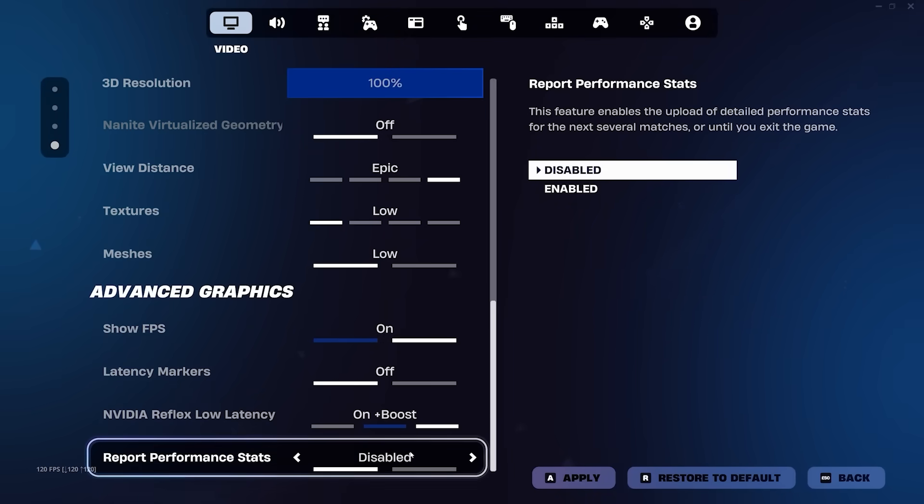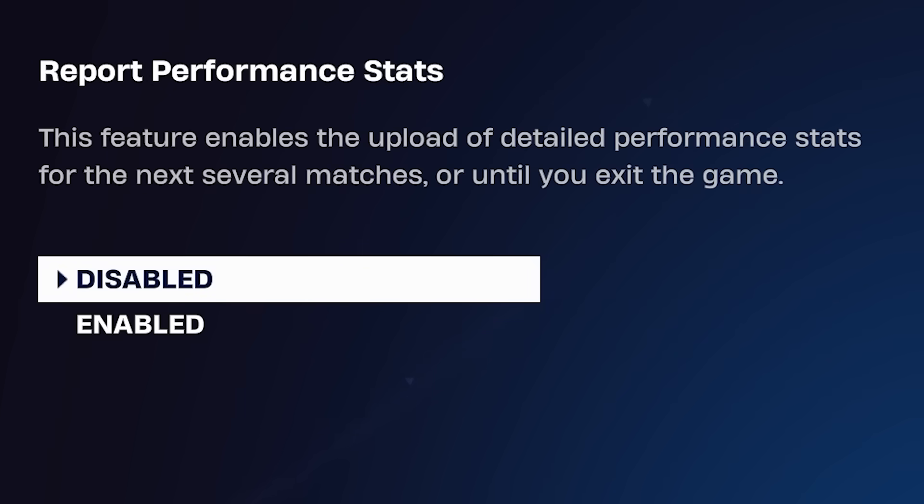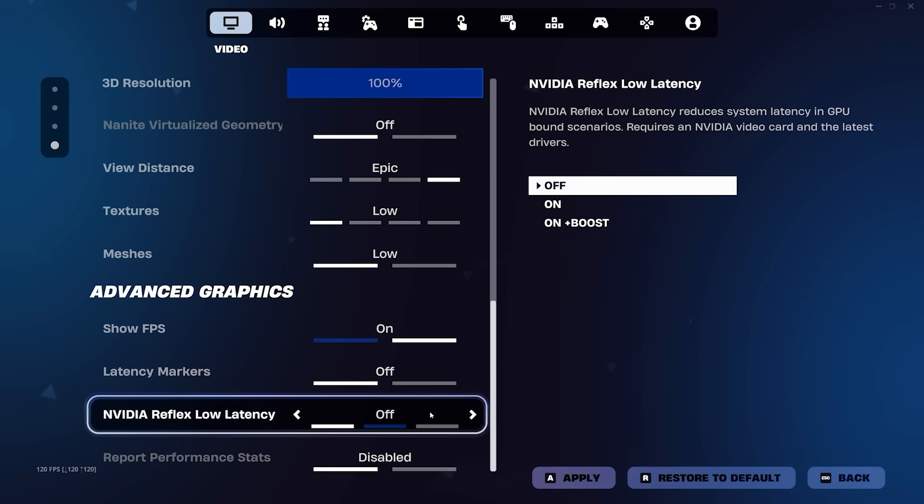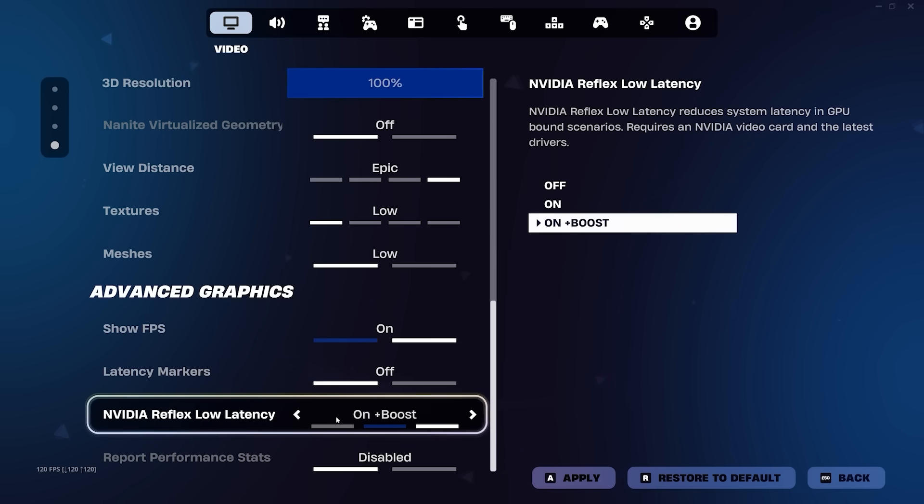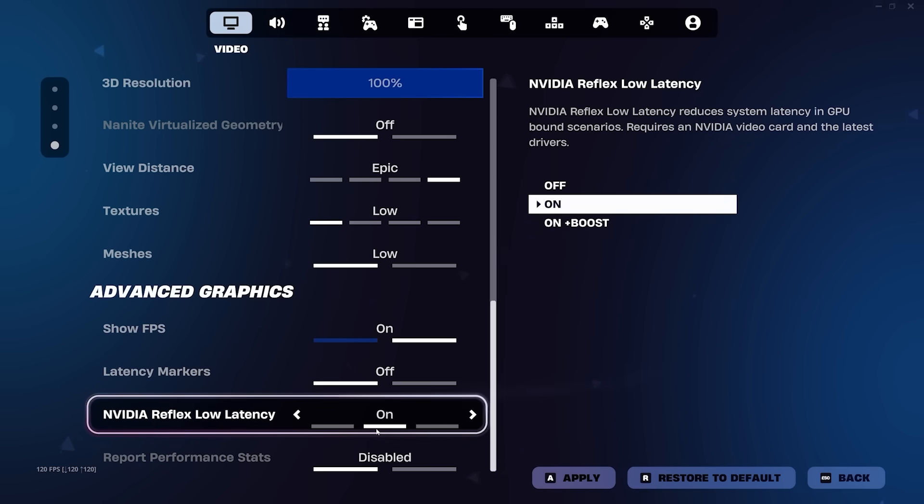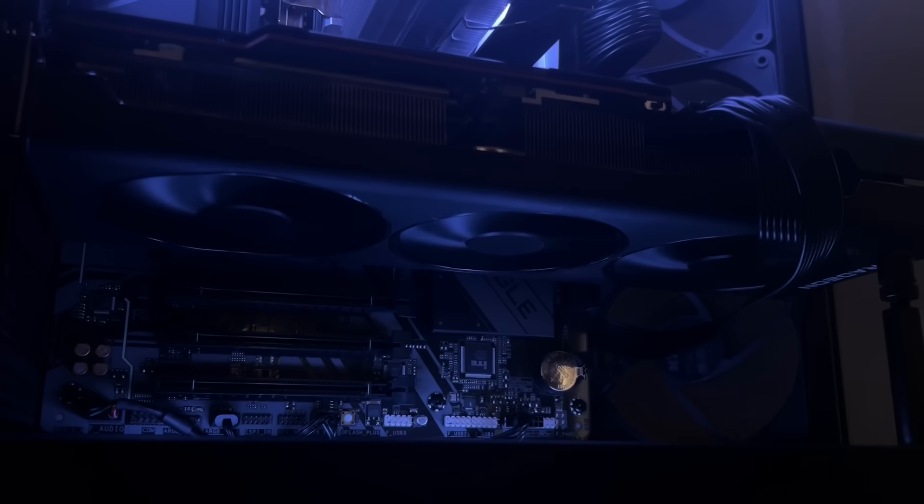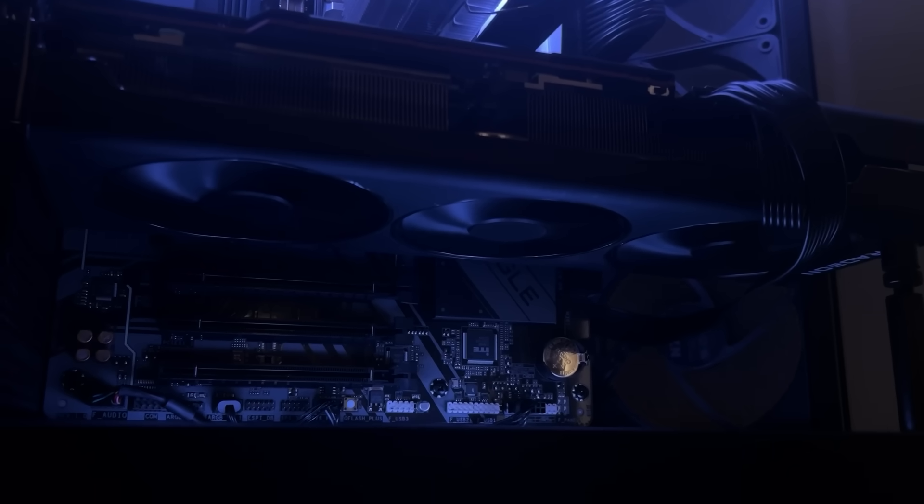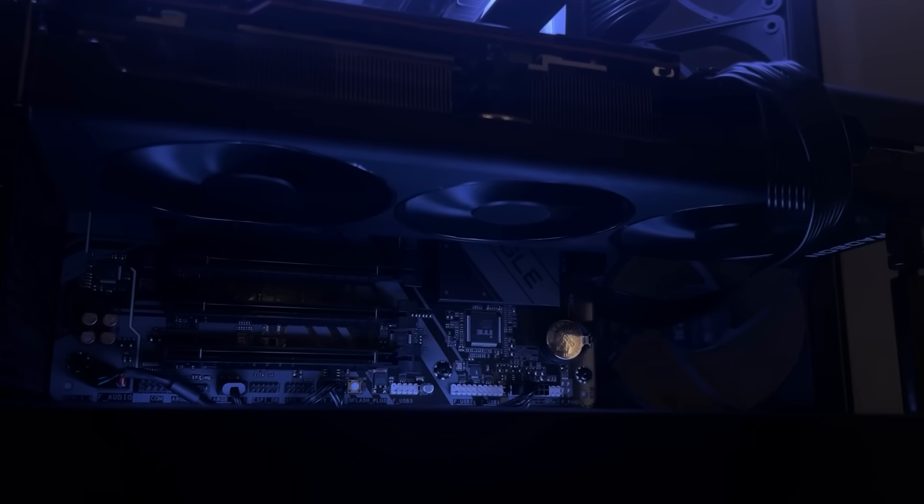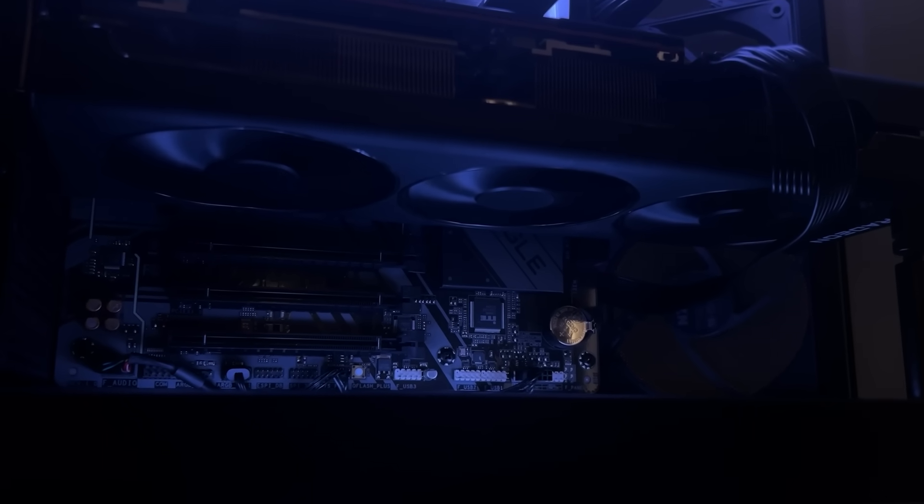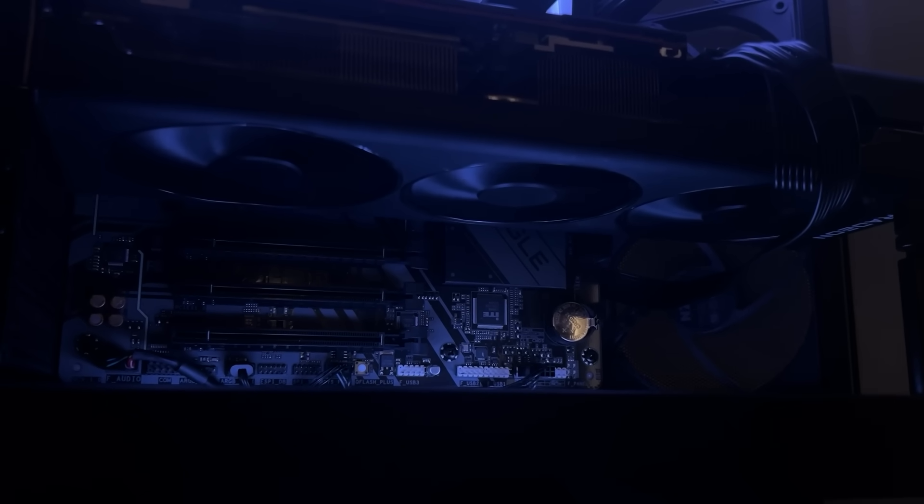And then for report performance stats, the only thing it does is send your stats to Epic Games at the cost of your performance. So if you would rather have more FPS, leave it off. The final setting we're going to touch on is Nvidia Reflex. Thank you Epic Games for finally adding this setting to performance mode. If you're on an AMD or Intel graphics card though, skip this part of the video as this does not affect you.